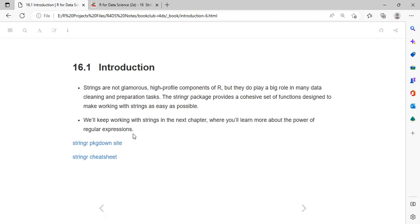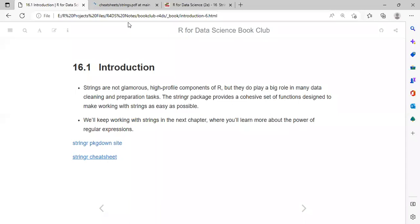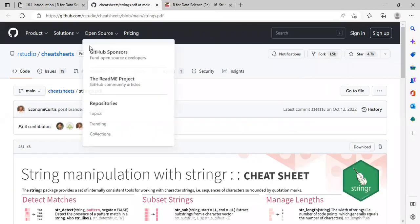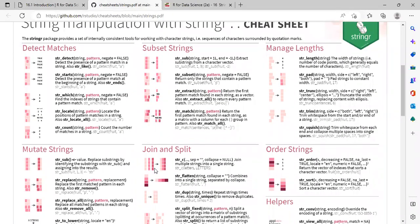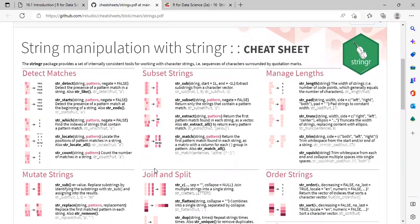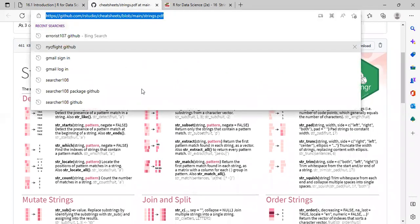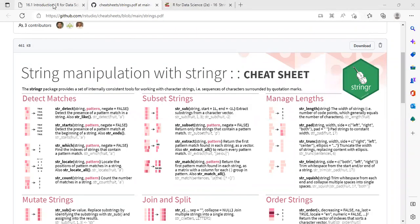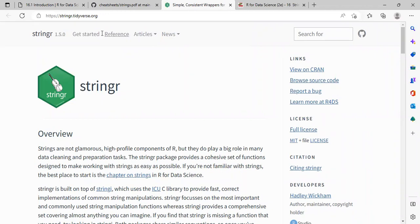The stringr package provides a cohesive set of functions designed to make working with strings as easy as possible. I've added some links in the notes to the stringr package documentation and to the cheat sheets. When working with any package in R, the main thing is to get a firm understanding about it — it's always good to consult the documentation, because the tidyverse package is very well documented. I can post the link to the documentation in the chat window.